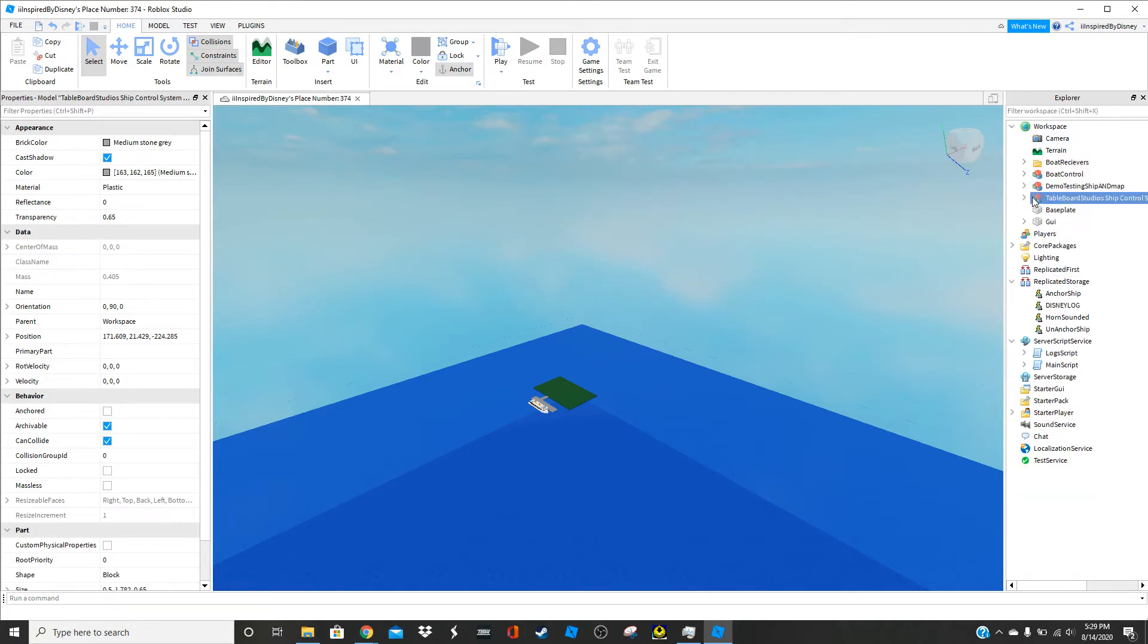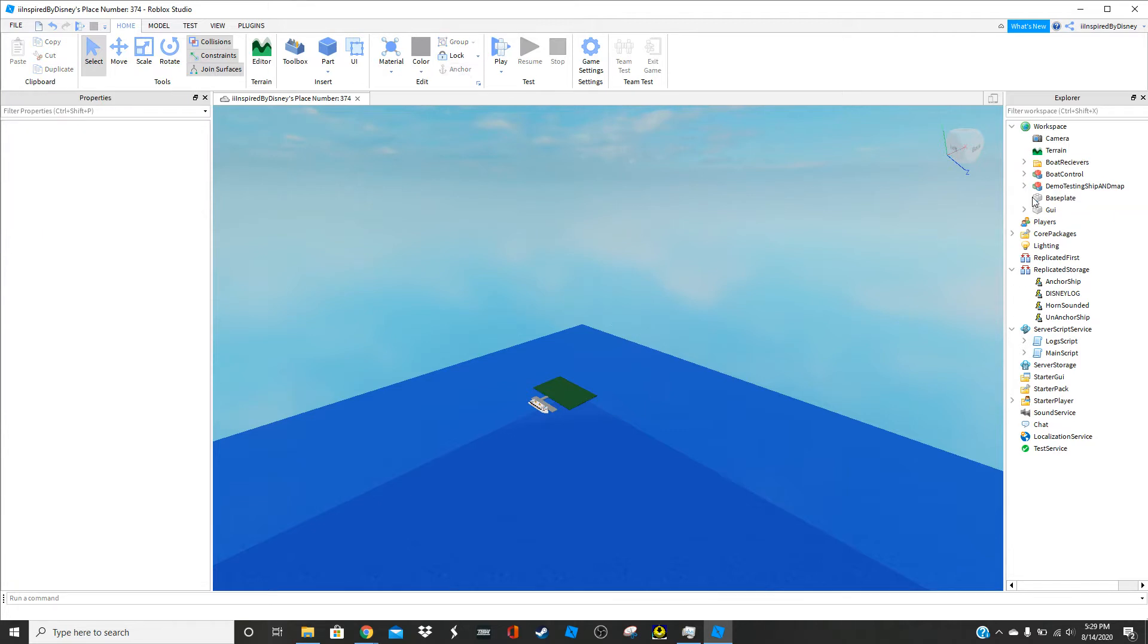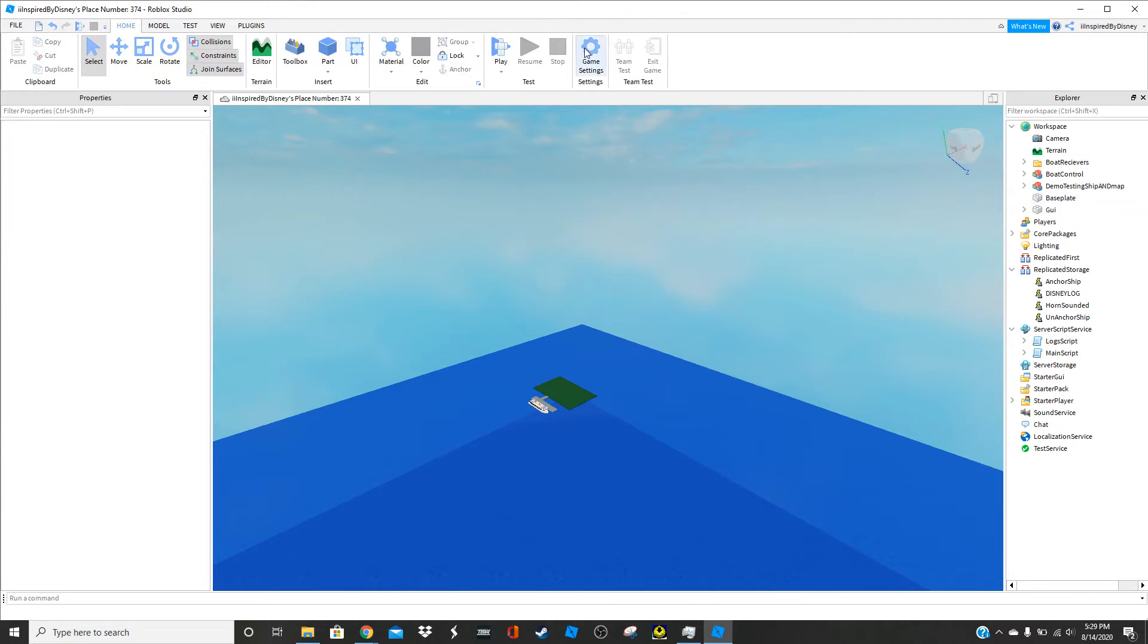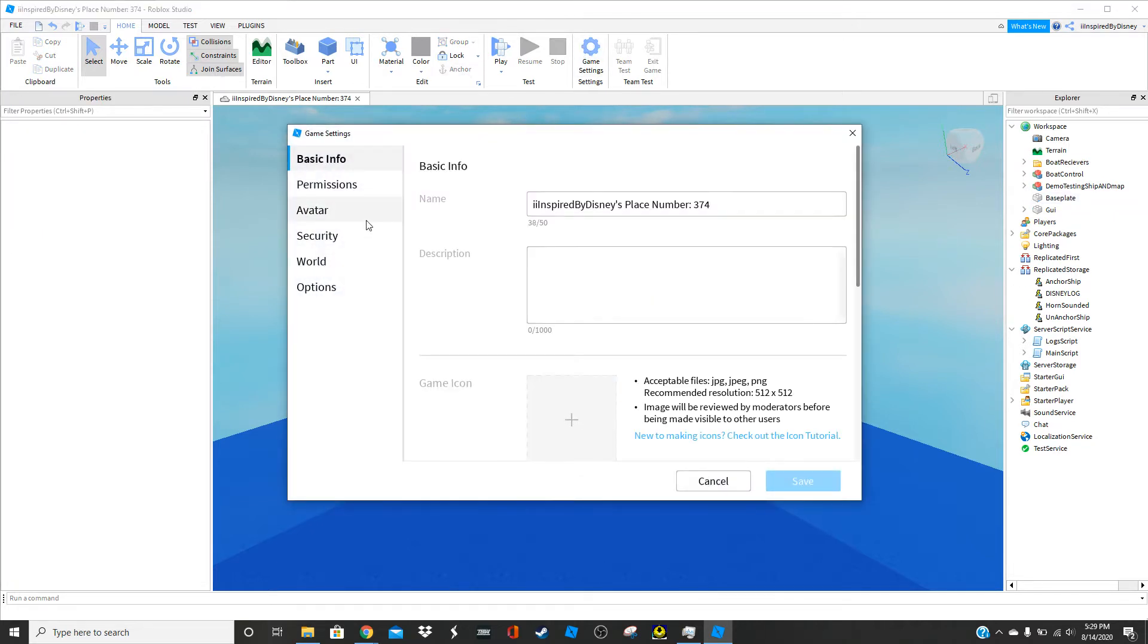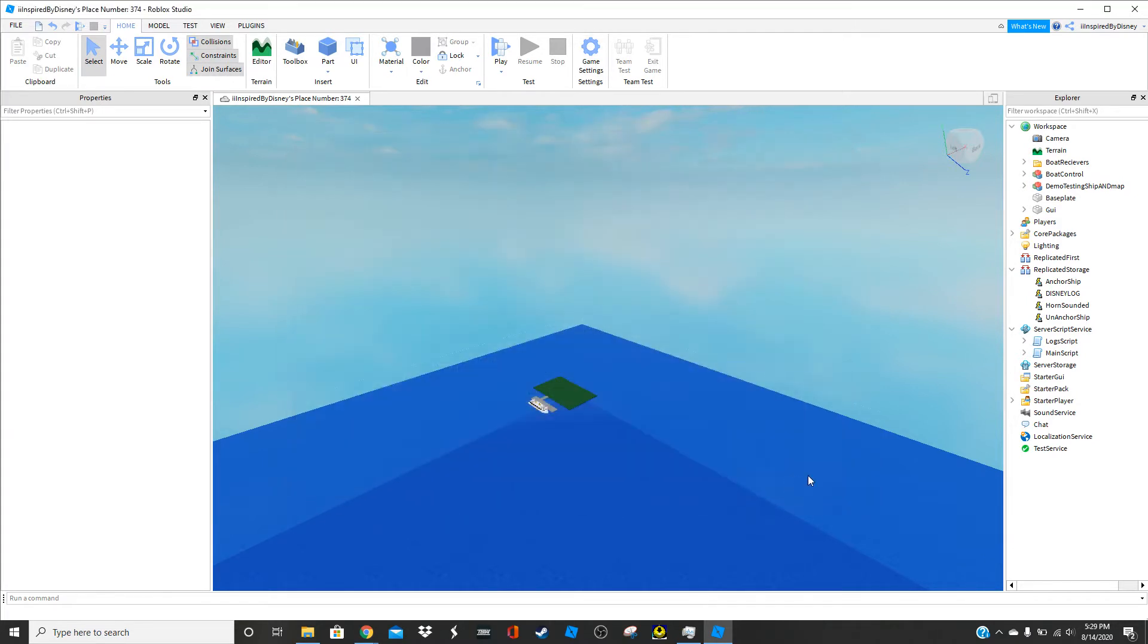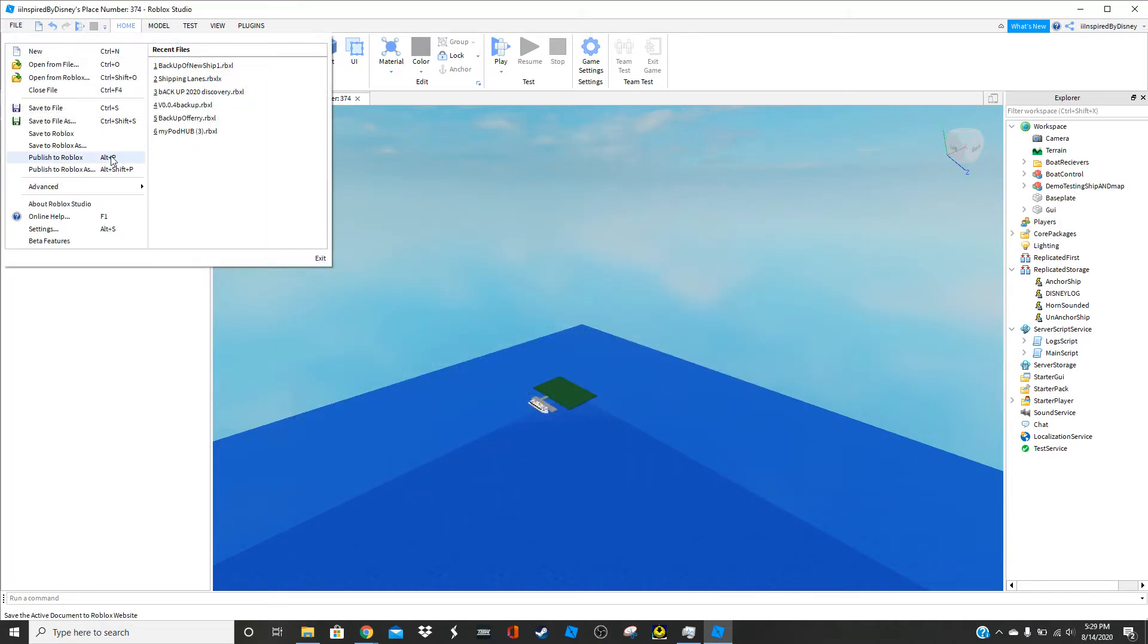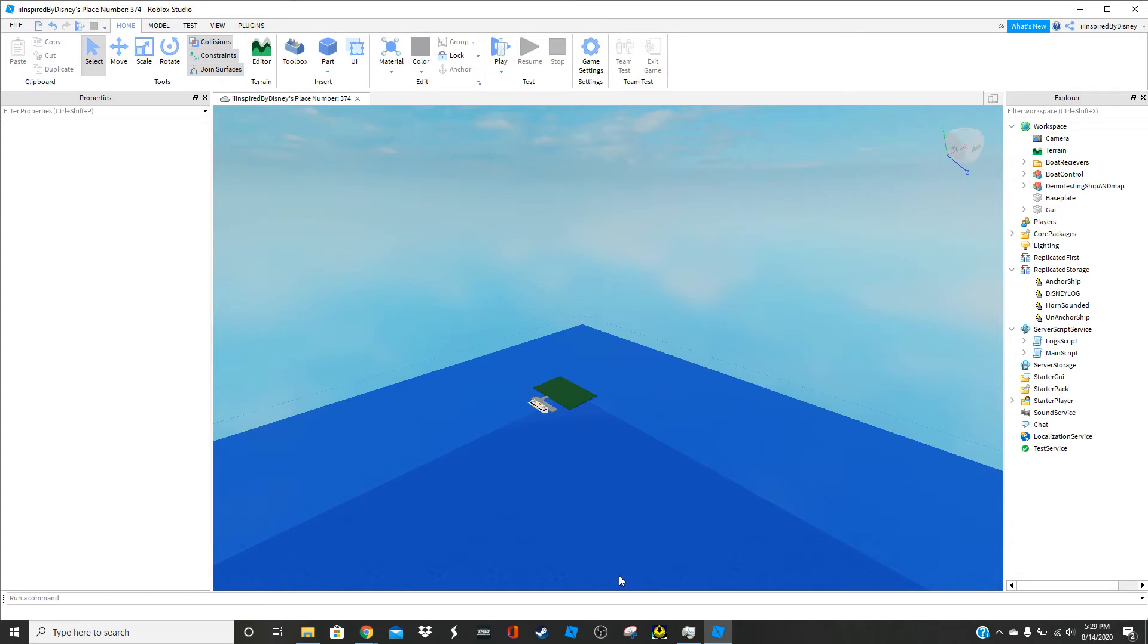And now we can delete that. Just click save and you're good. Click publish.